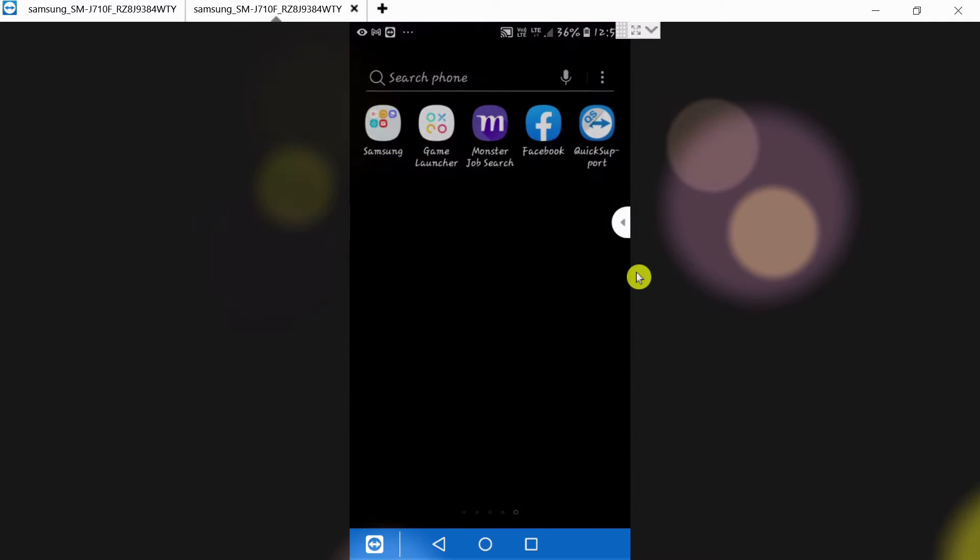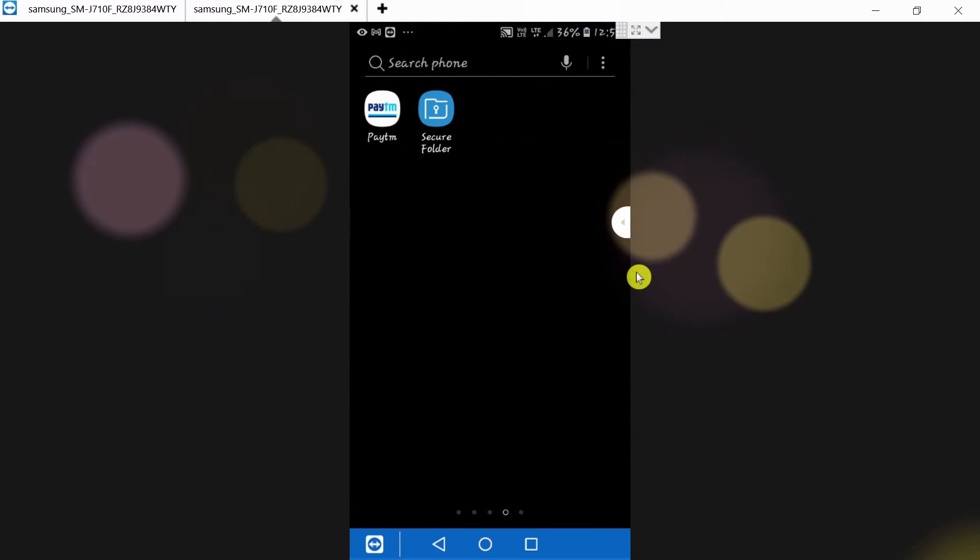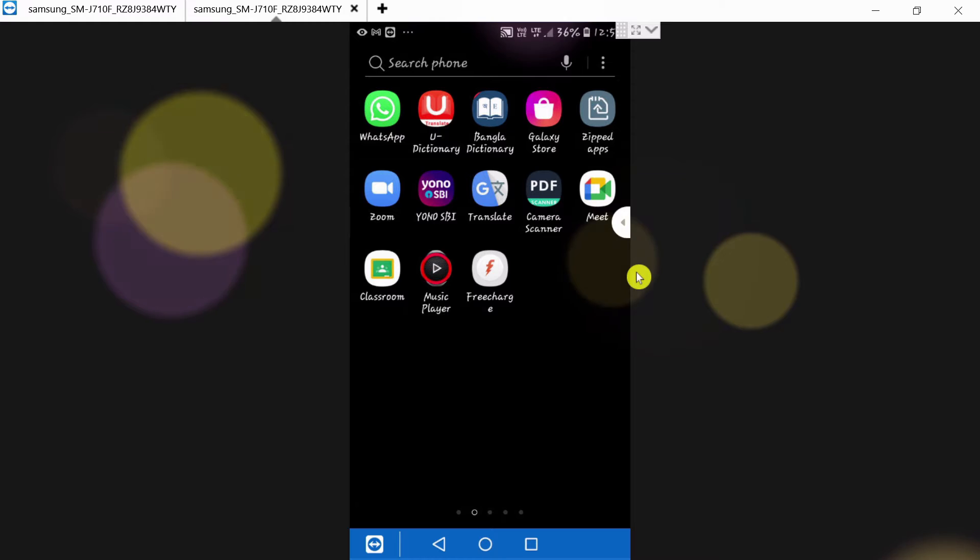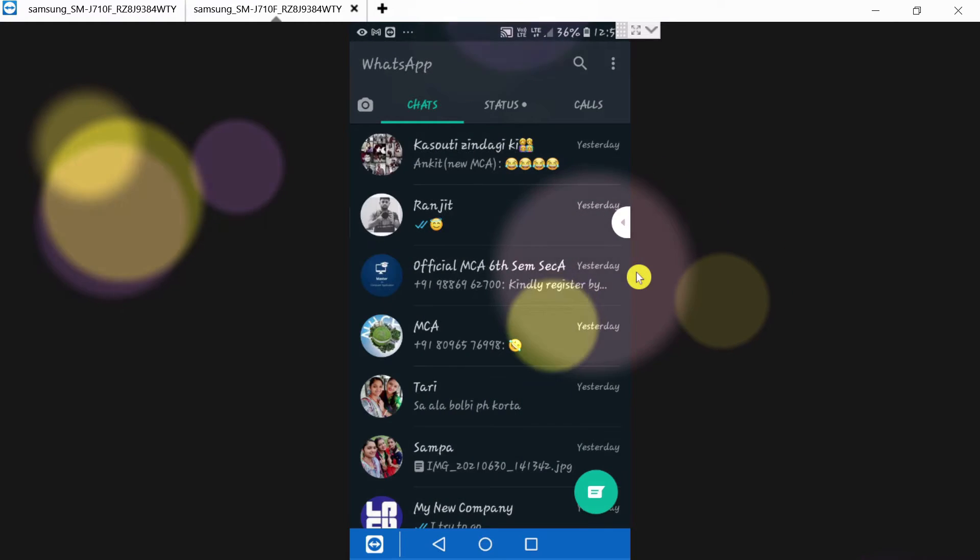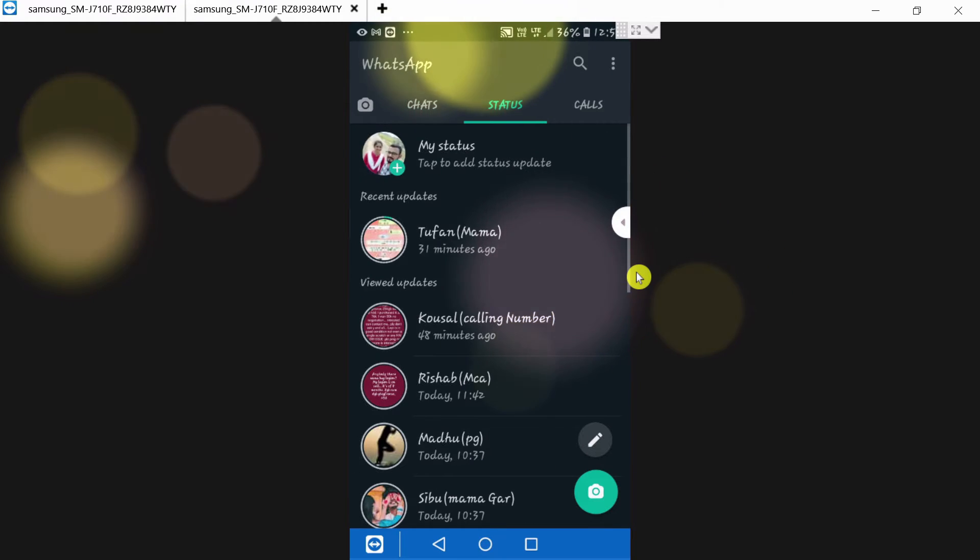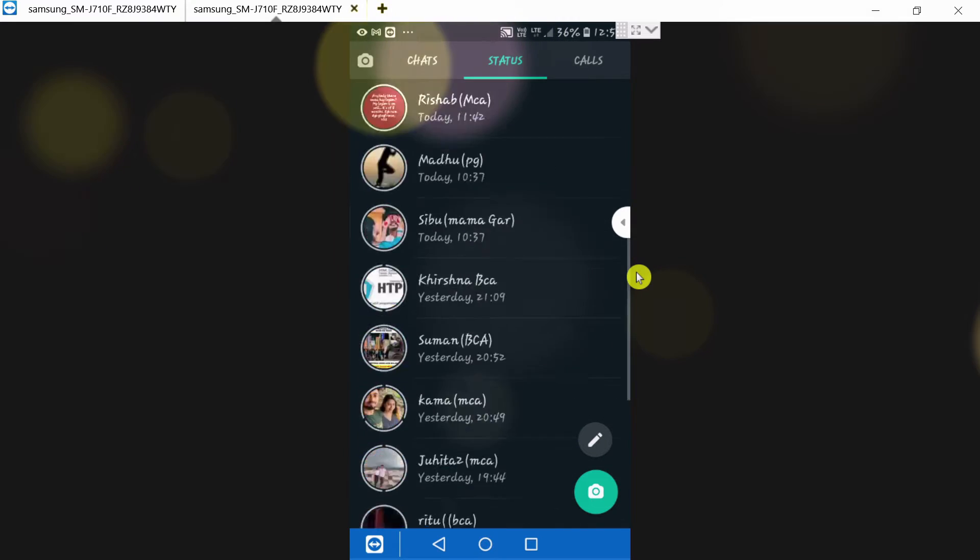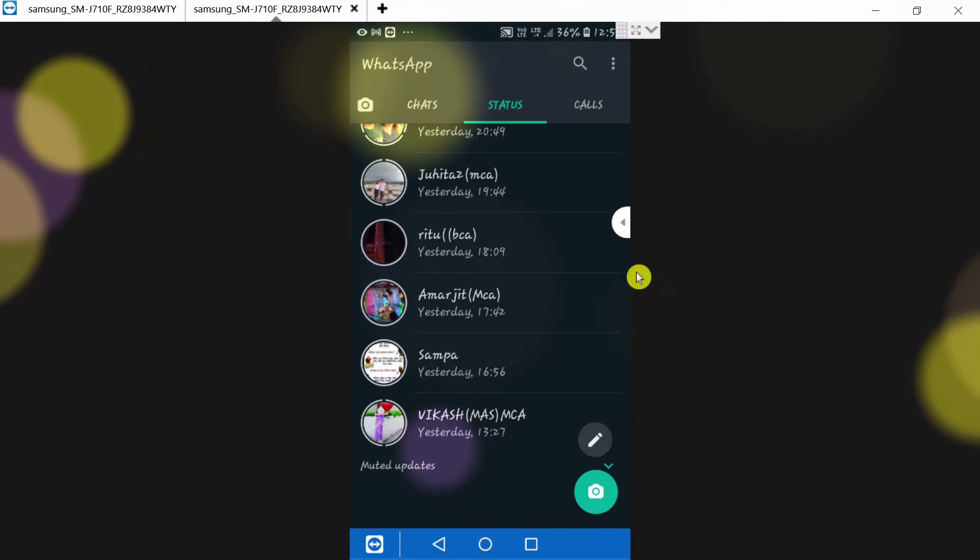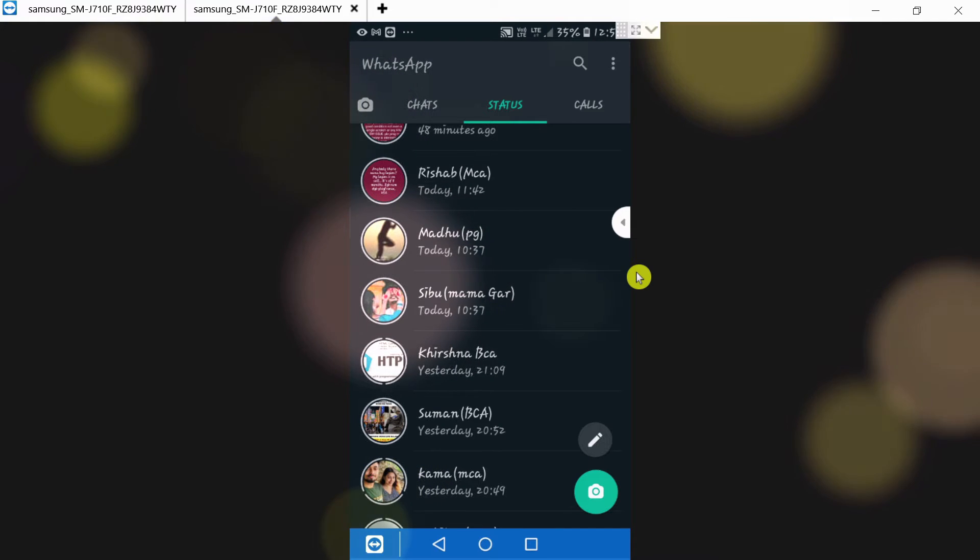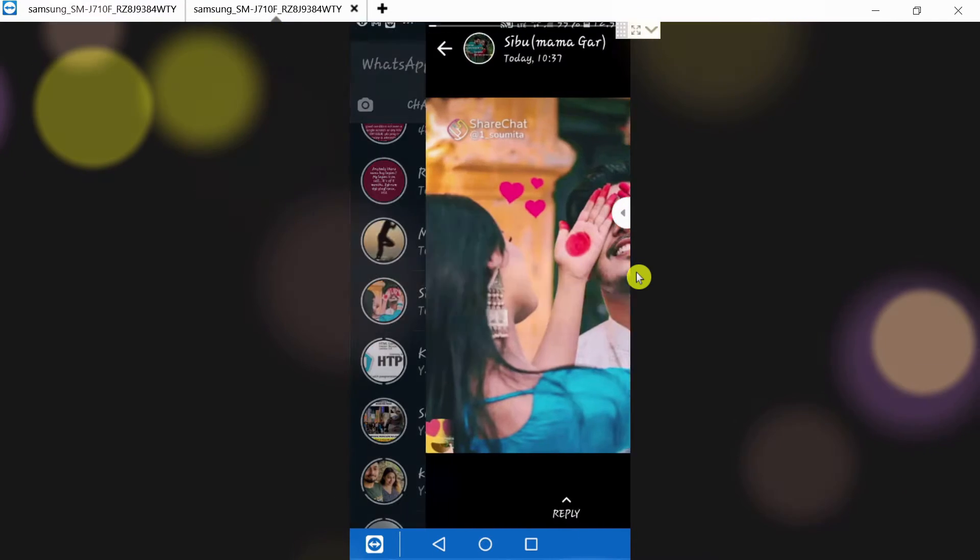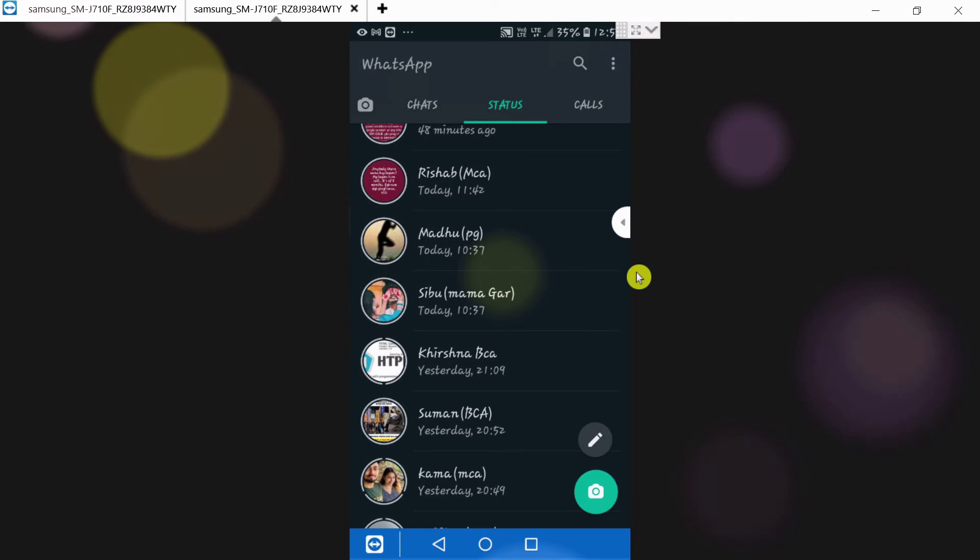First, in my WhatsApp, these are all the statuses. I want to download one of them. This is the one - this is a video.